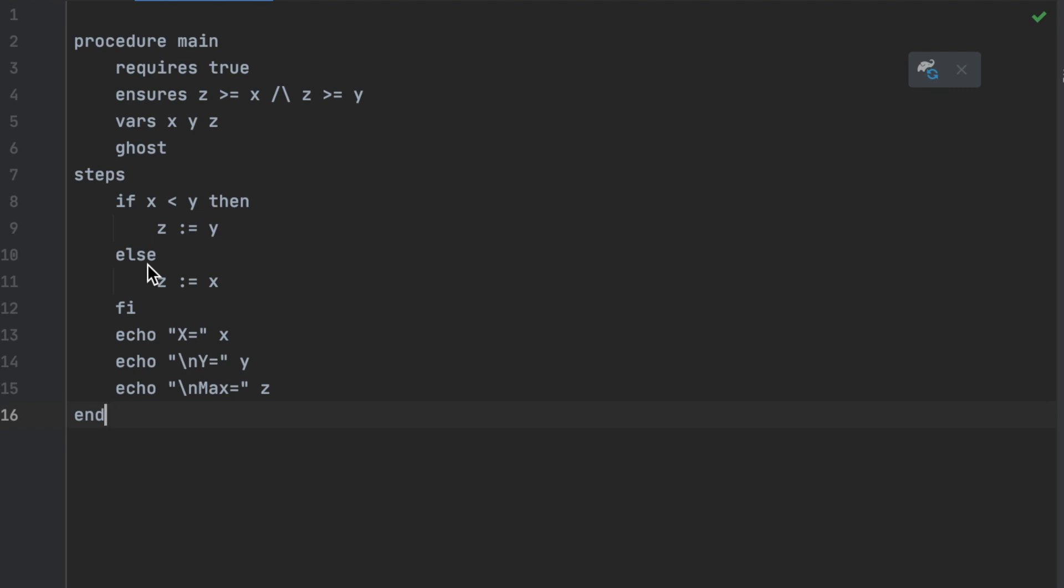Additionally, I will also show you how existing languages could be extended to make them mathematically verifiable. For instance, I will show you OpenJML, which allows for mathematically proving Java code.